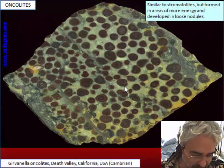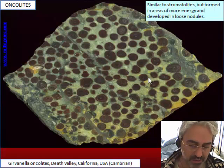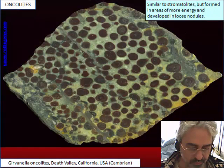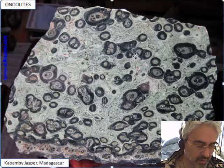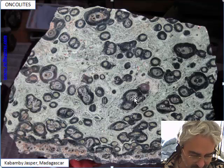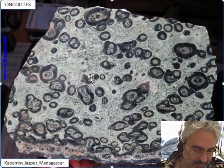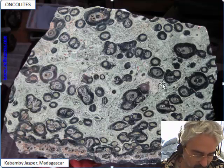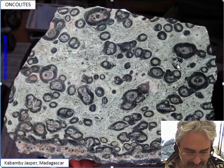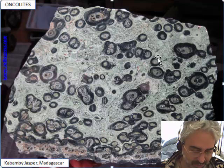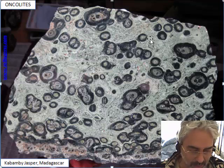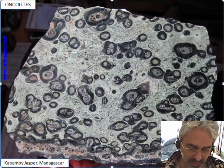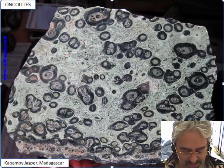These are oncolites of about one centimeter from a jasper from California. This is another oncolite jasper from Madagascar — you can see the nodules free in a massive background made probably of the same material. Part of the carbonate is precipitated by the bacteria and part is precipitated by chemical processes induced by bacteria, so it is not primary but secondary.